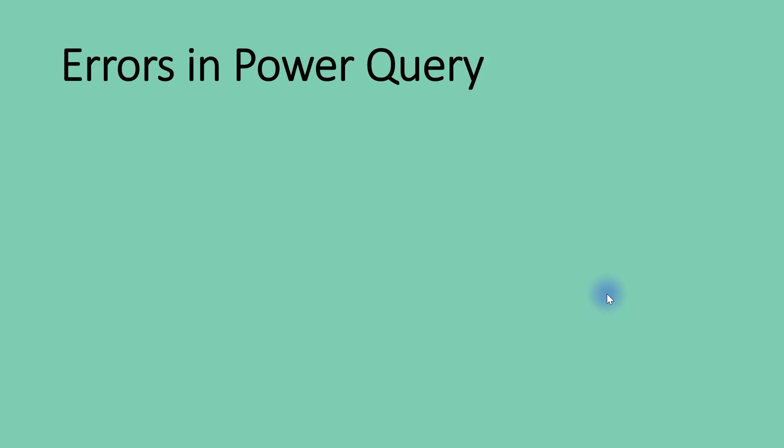Now we're going to talk about errors in Power Query. The first and most important thing to mention is that errors in Power Query are not mistakes. We have to differentiate between the two. If you're supposed to write 5 and you eventually write 15, that's a mistake, not an error.